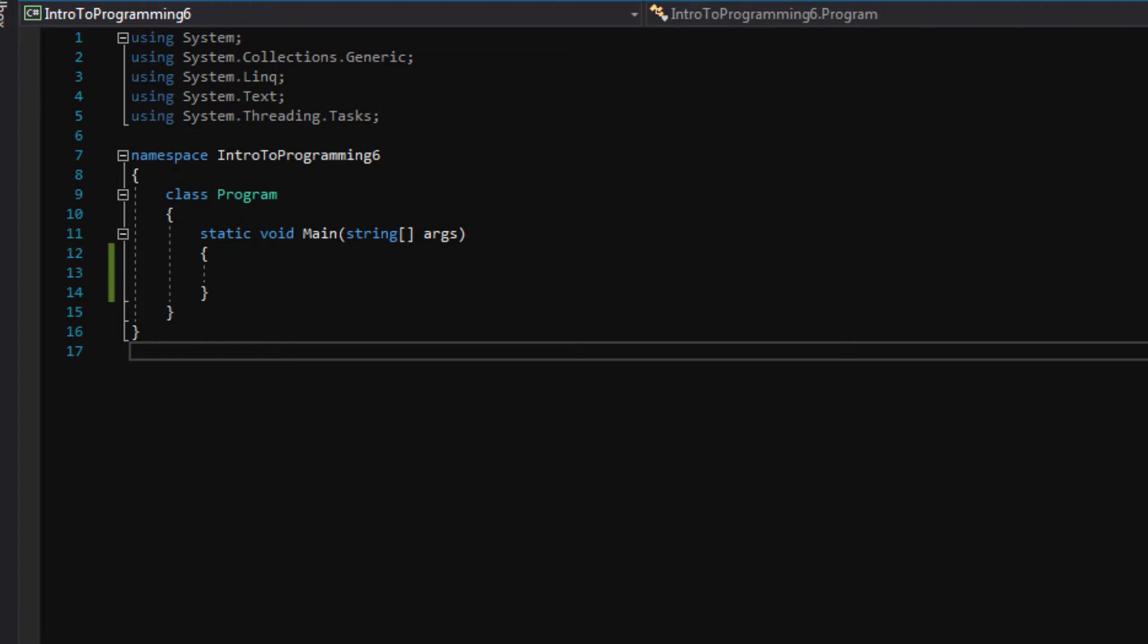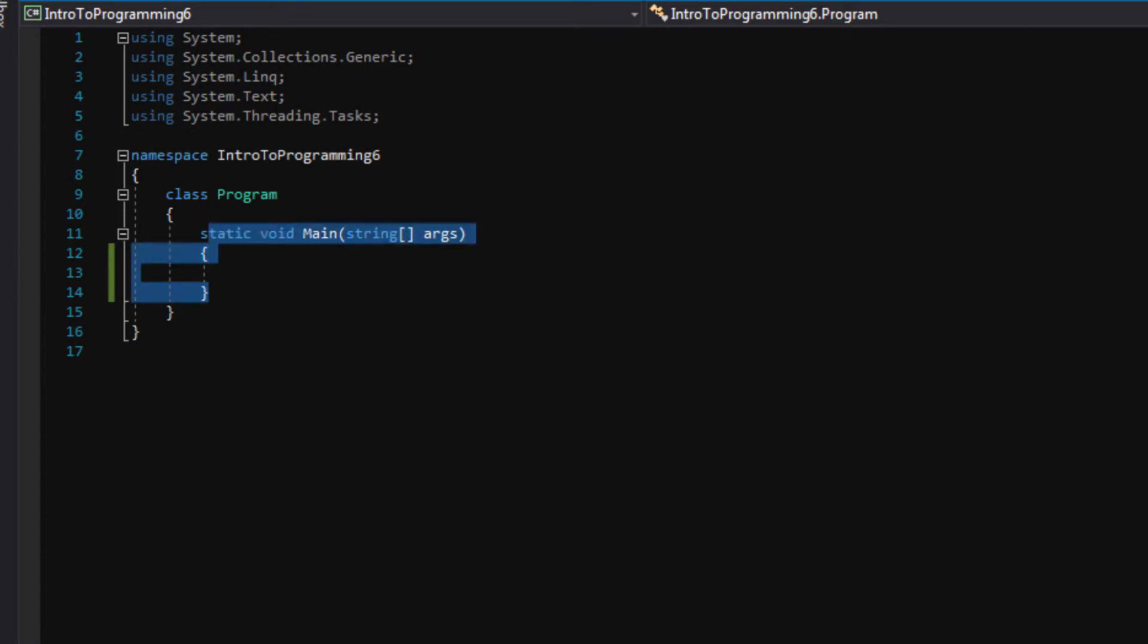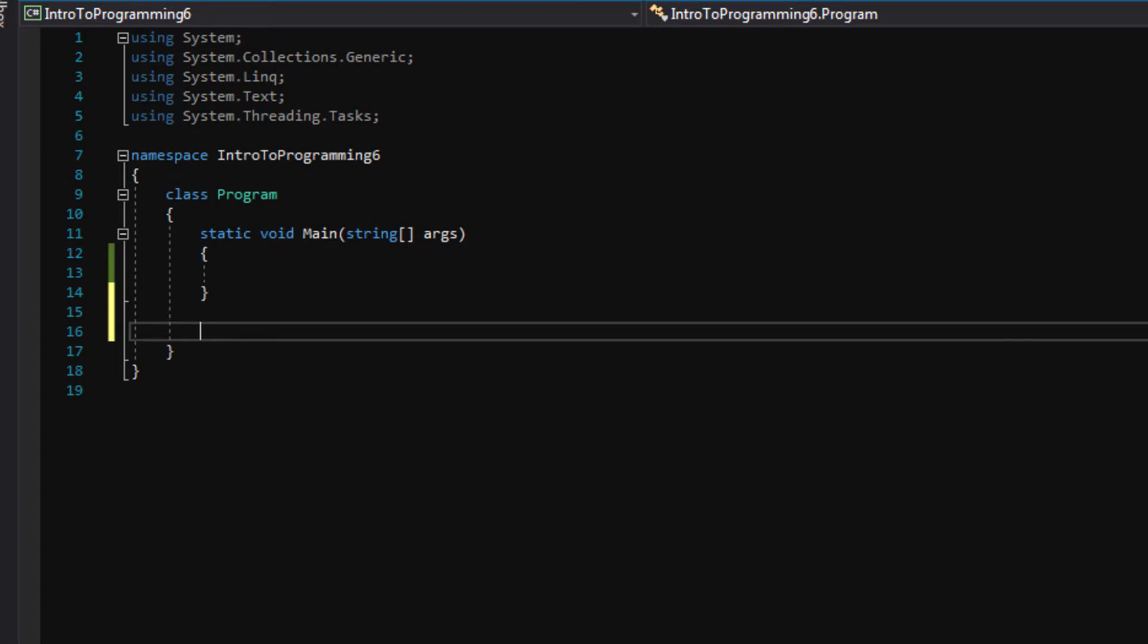I've already generated a blank Windows Console application. After the curly brackets of this main function, I'm going to press enter a few times, and here we can write our very first function.